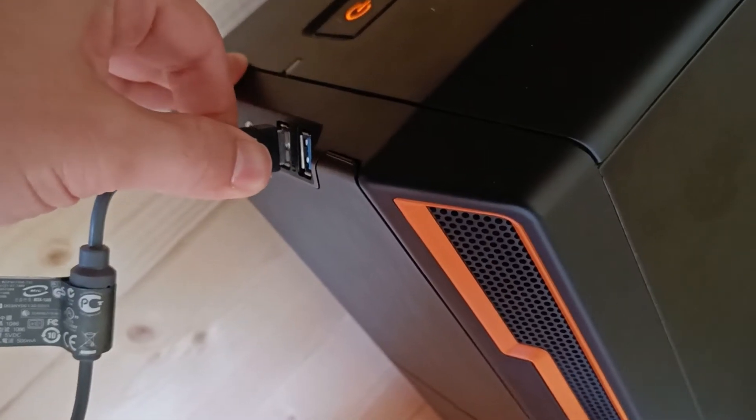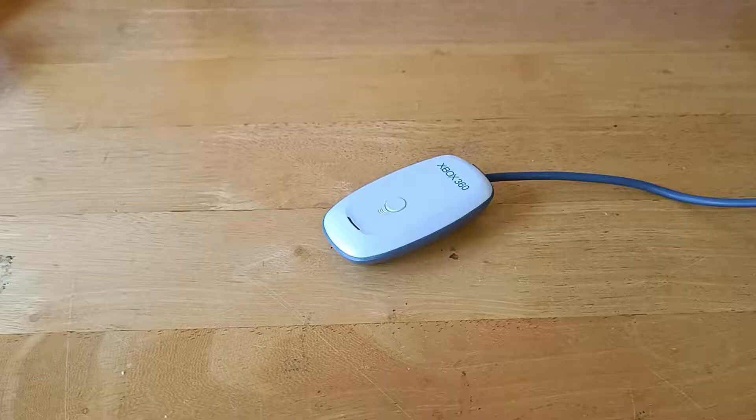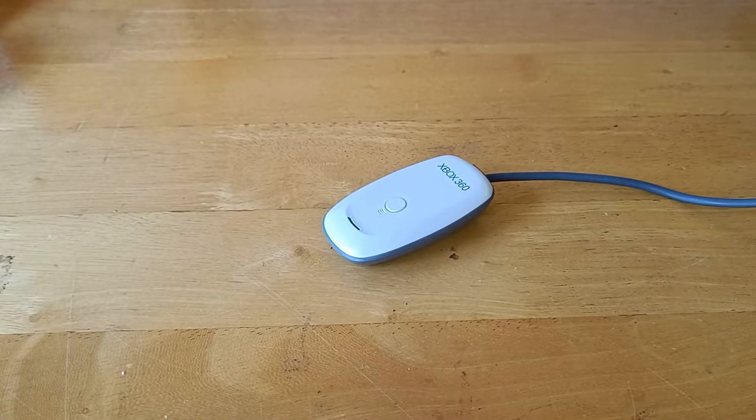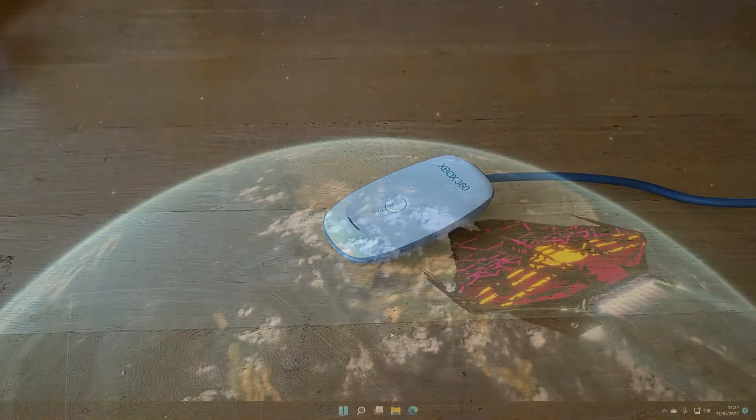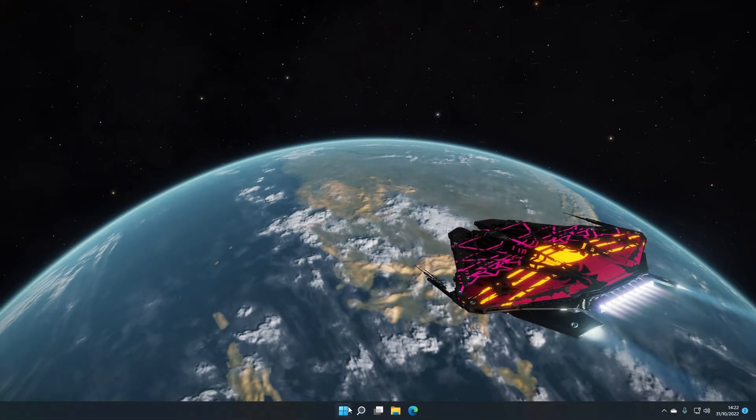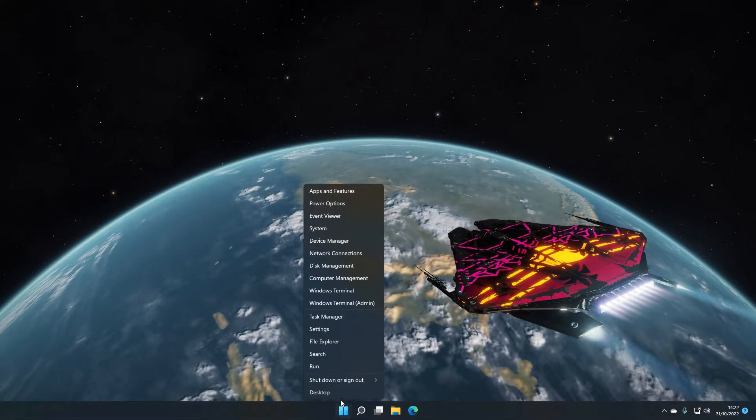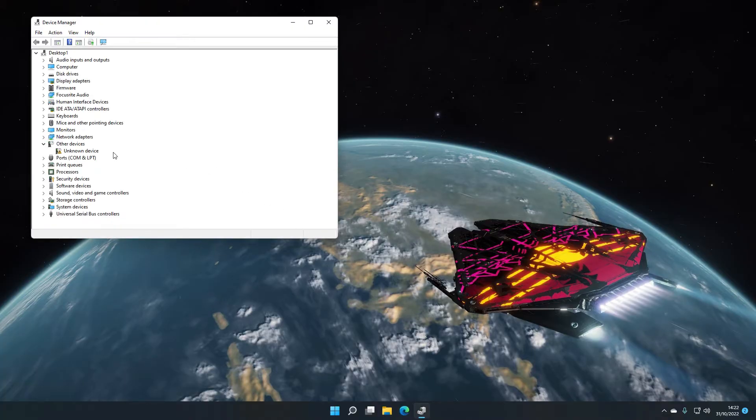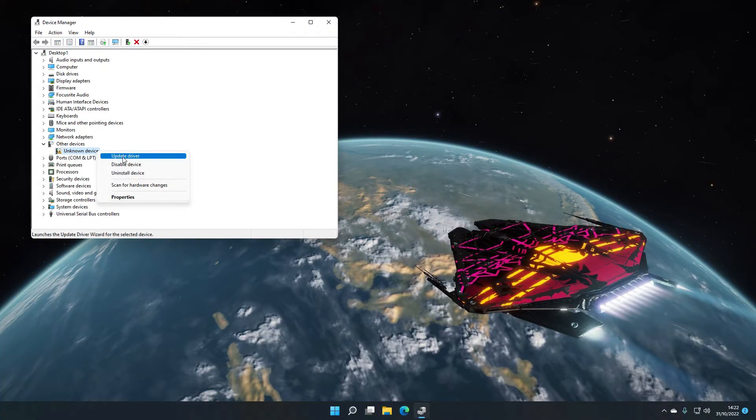So first of all let's get this plugged into the PC, you'll see a little flashing light indicating that it's working and then if you right click the start menu and go to device manager you'll see that under other devices you've got unknown device where it's not picked this up because it's not the official one.